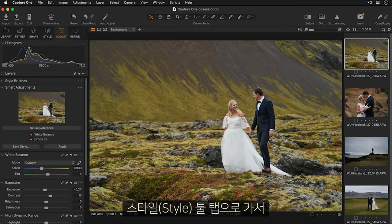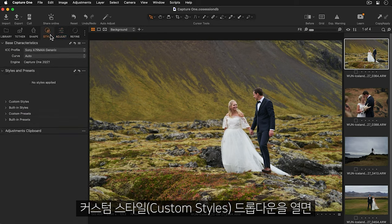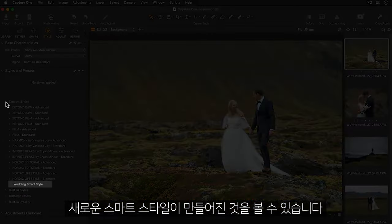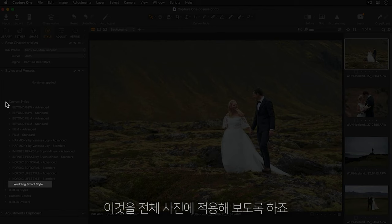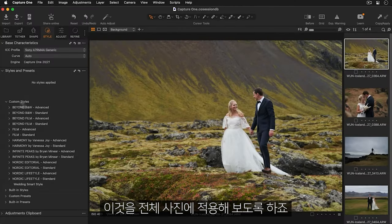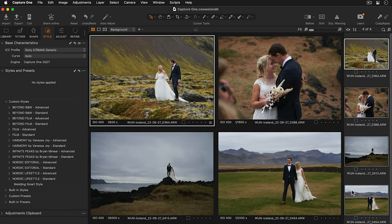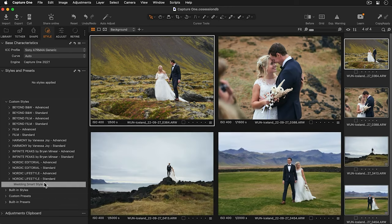Let's head over to the style tool tab and if I open the custom styles drop-down I can see my new smart style has been created. Let's apply this to a batch of photos. I'll hold down my shift key and choose my selection. Now I'll apply my new smart style.